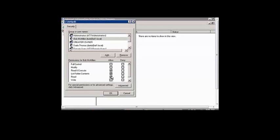If you want them just to have read-only rights, then just have read and execute, list, and read. And then click OK.